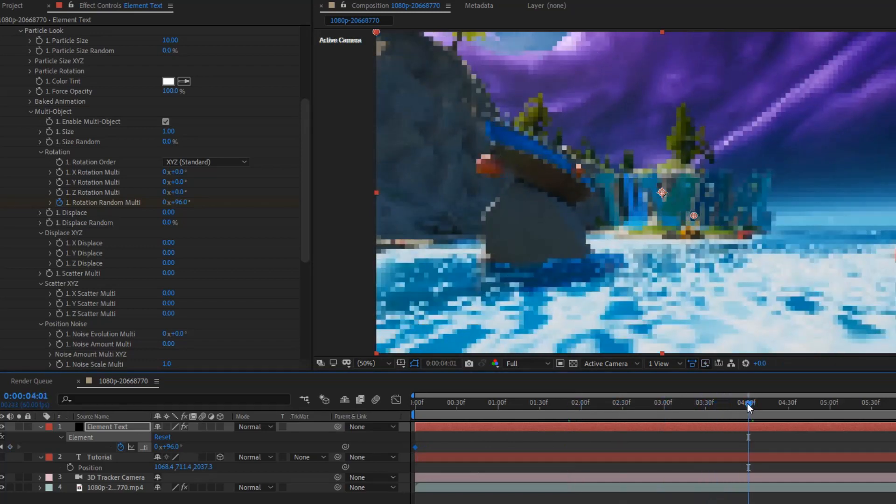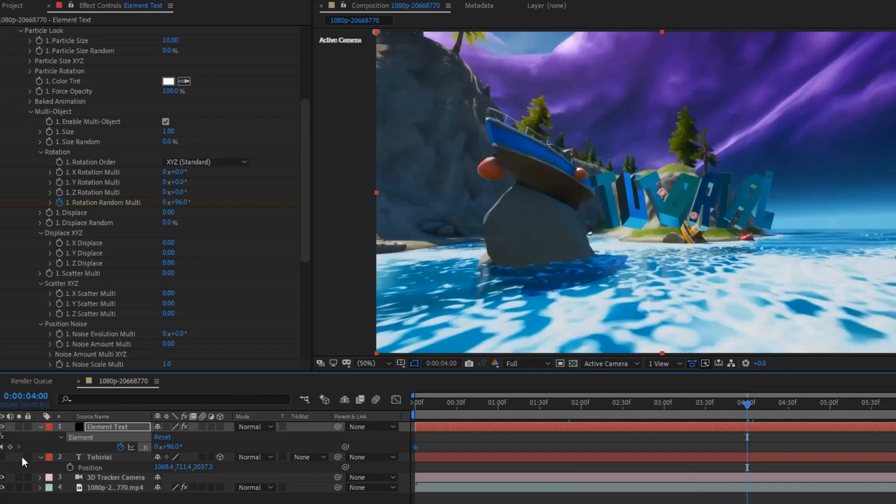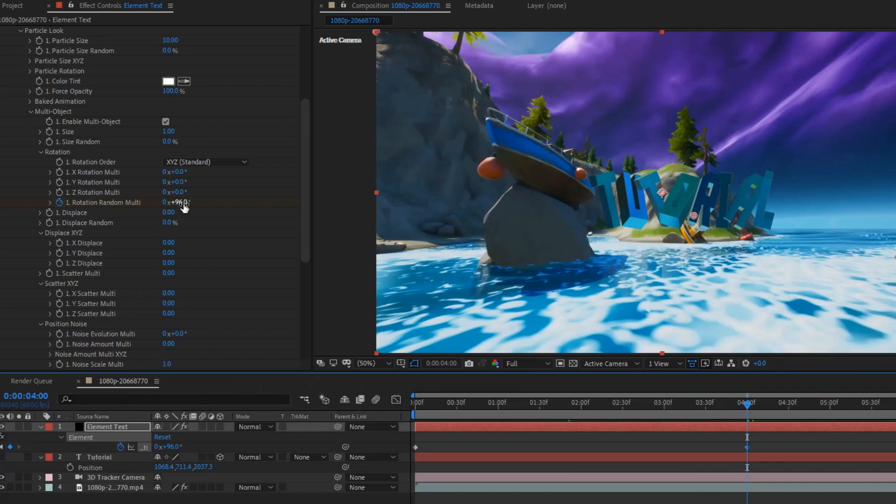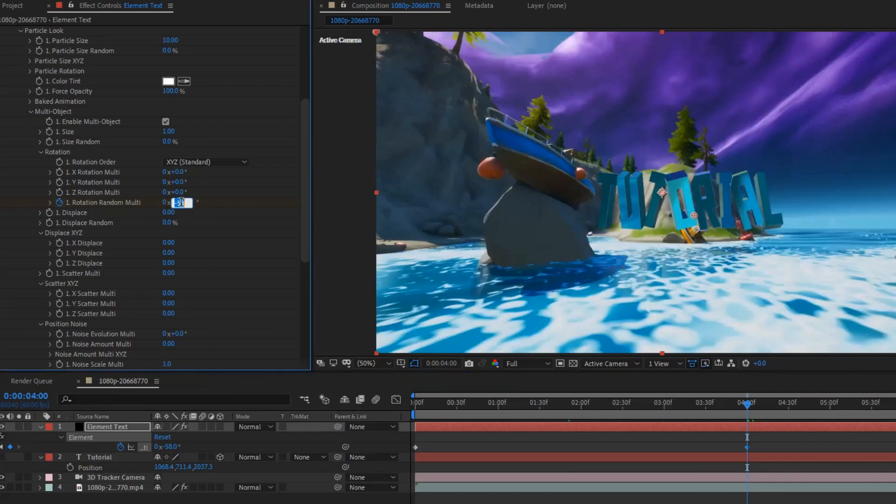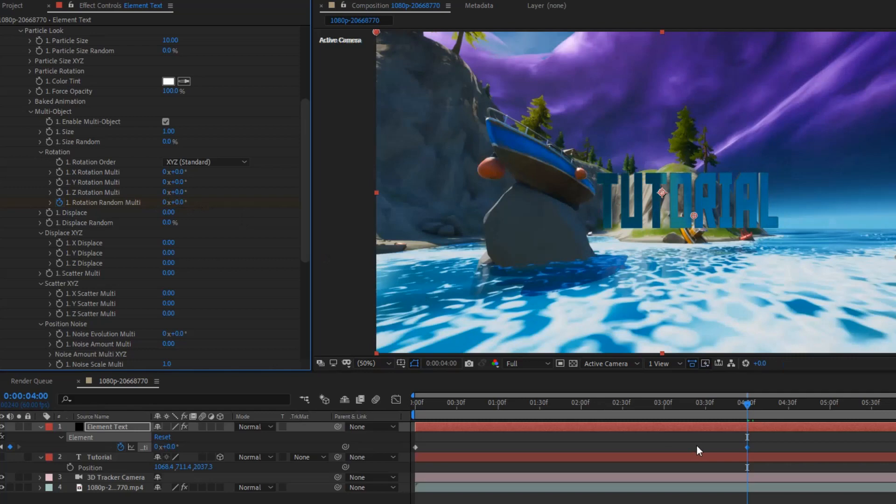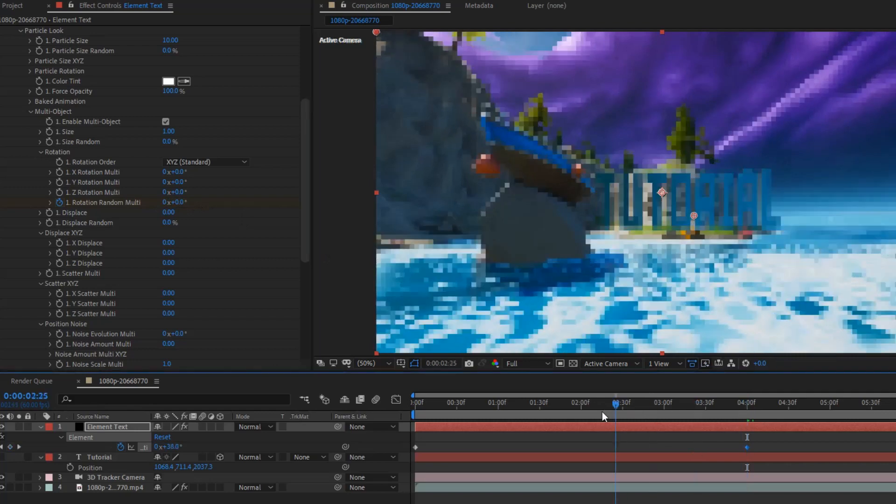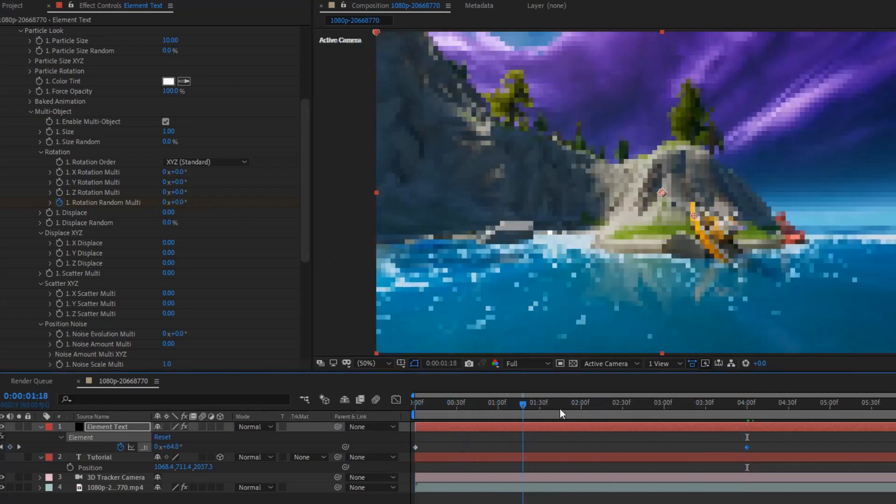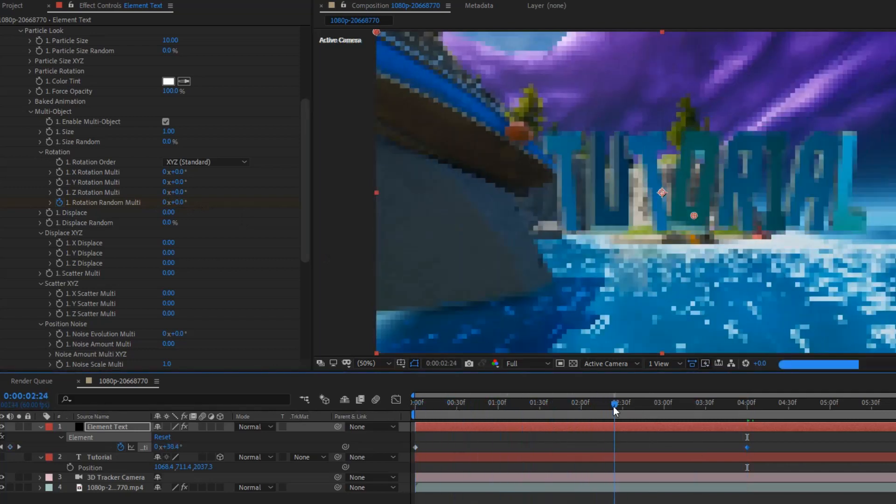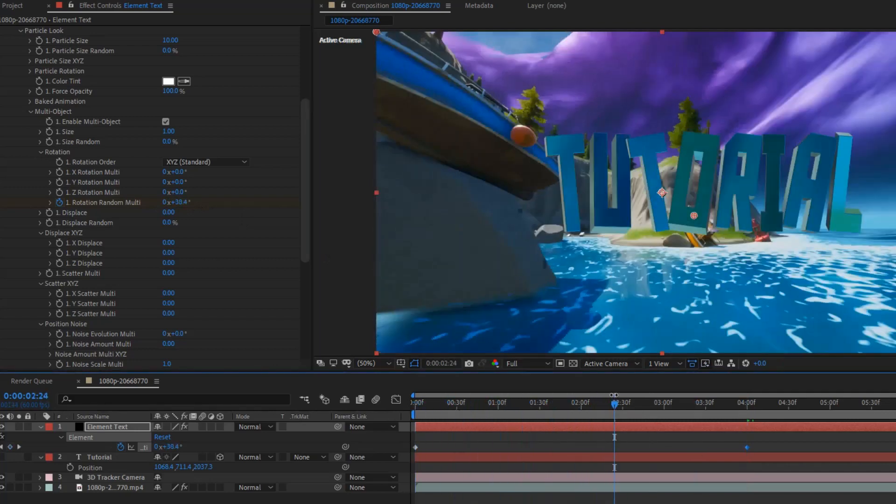And, then. Create another keyframe. Set that to zero. Now, your keyframes might get messed up. But, in my case, they are normal. And, they're doing what I want them to.